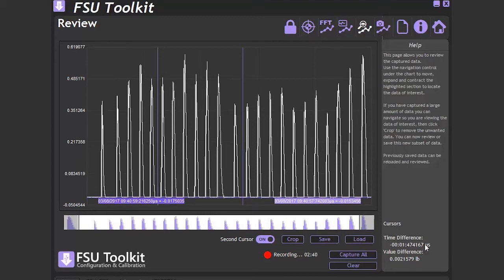If we had done previous testing, a previously saved file could be loaded for further analysis. This feature is also available even if there is no FSU connected.